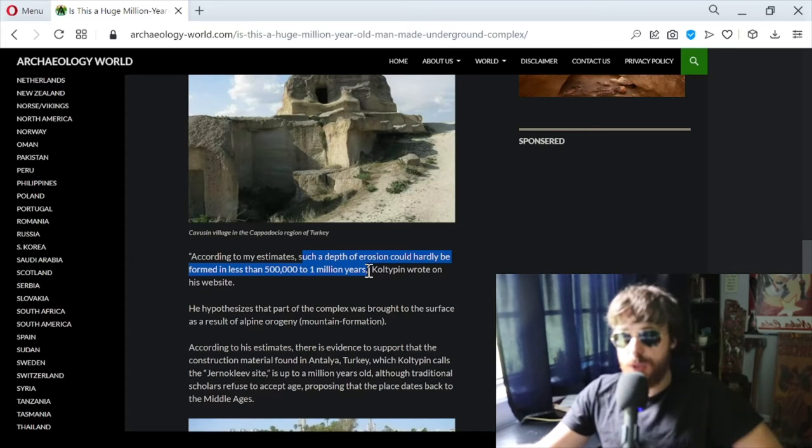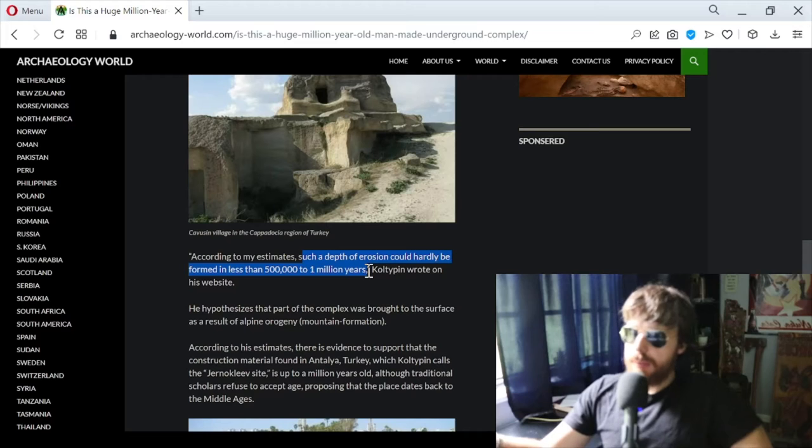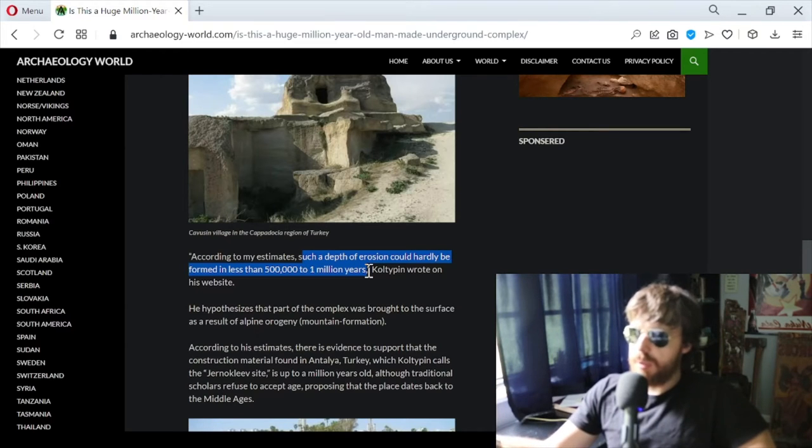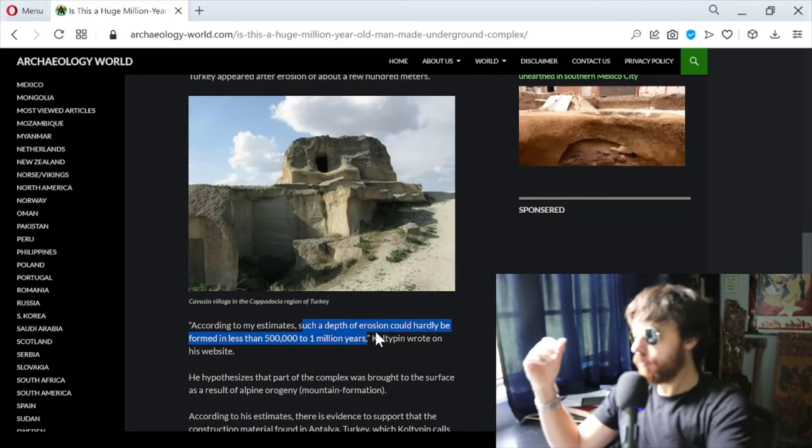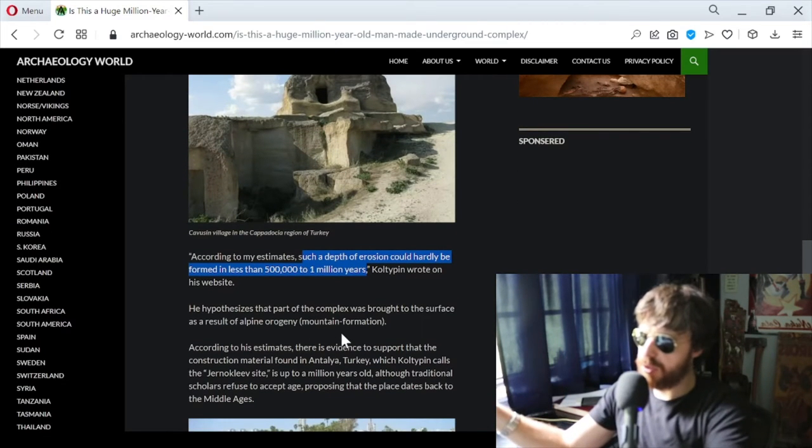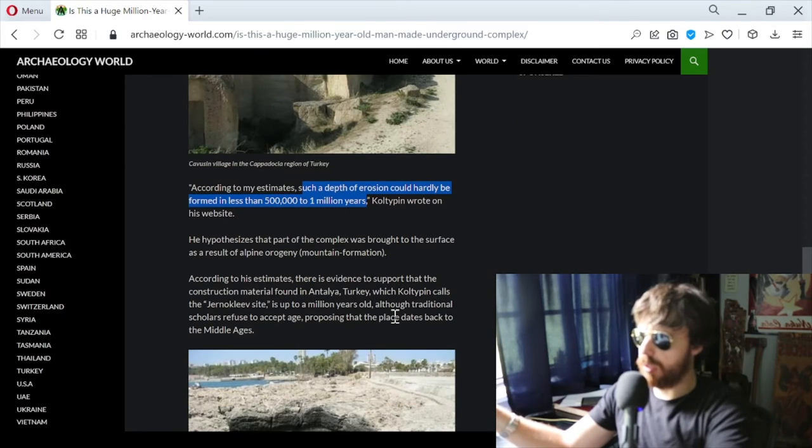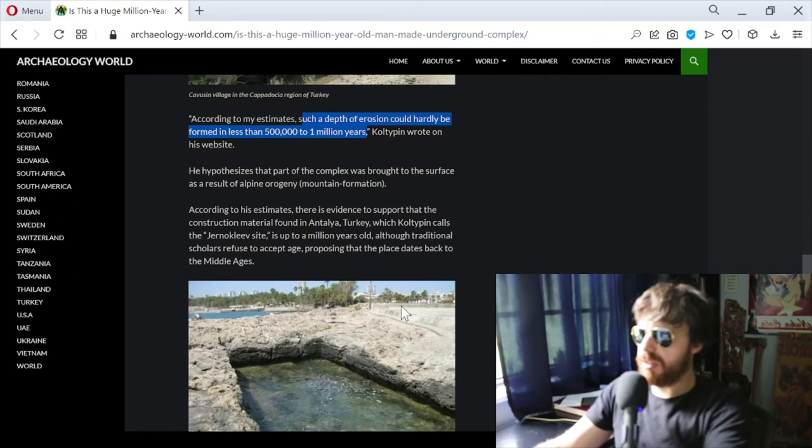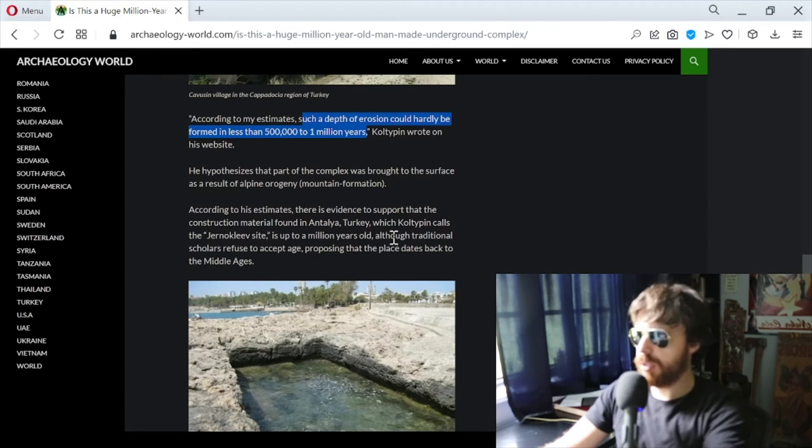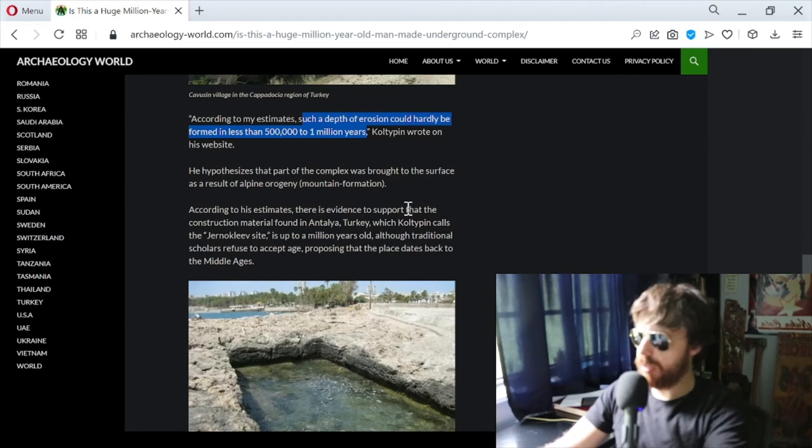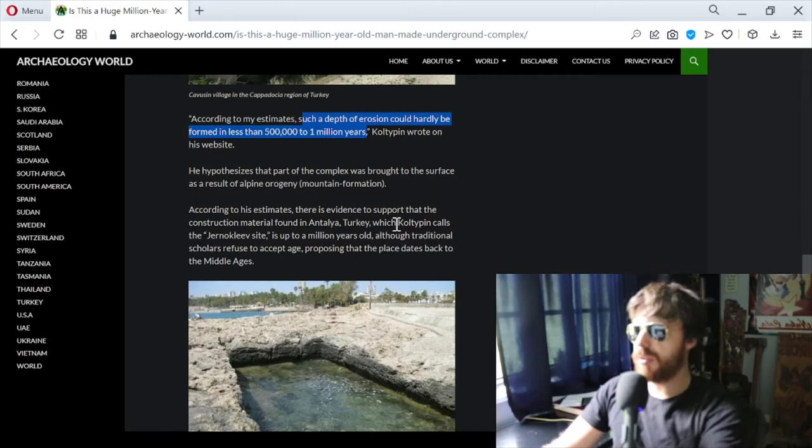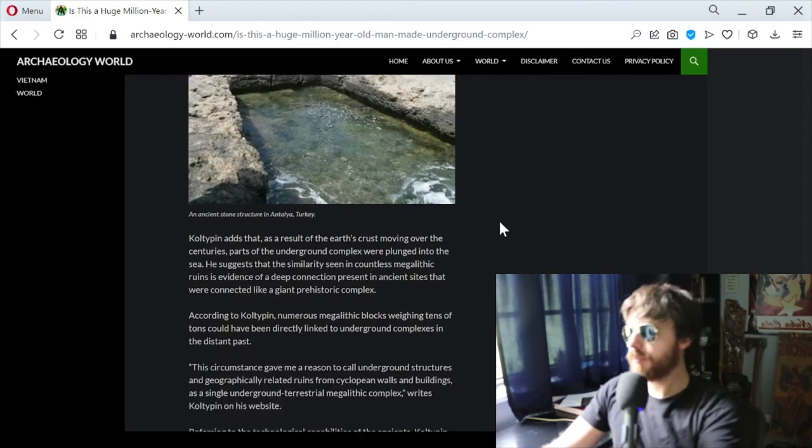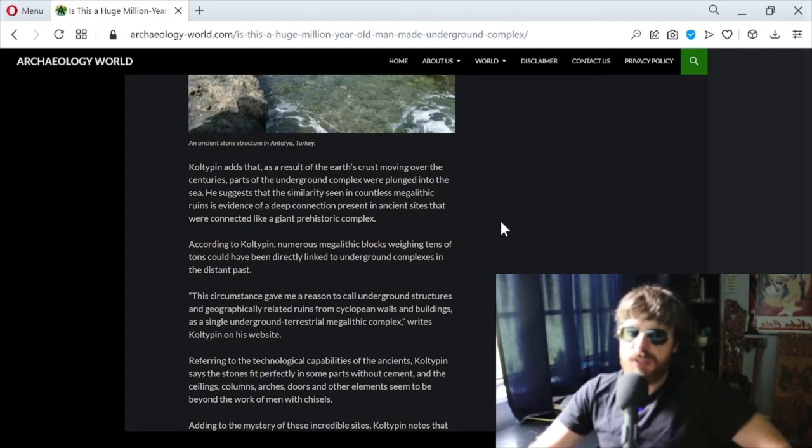He hypothesizes that part of the complex was brought to the surface as a result of alpine mountain formation. According to his estimates, there is evidence to support that the construction material found in Antalya, Turkey, which Coltepin calls the Doring site, is up to a million years old. Although traditional scholars refuse to accept this age, proposing that the place dates back to the Middle Ages.